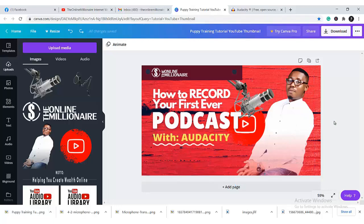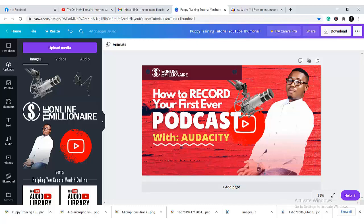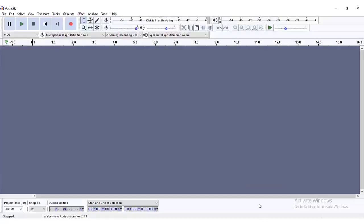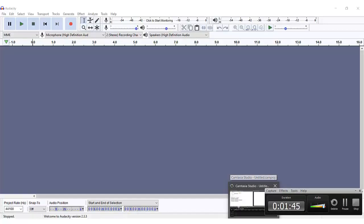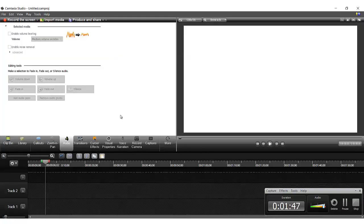The next thing I'm going to be introducing you to is the Audacity software. This is the software — the one I've downloaded; this is the interface. And then the next thing is my screen grabber — it's called Camtasia. This is the screen grabbing feature of this software called Camtasia Studio.